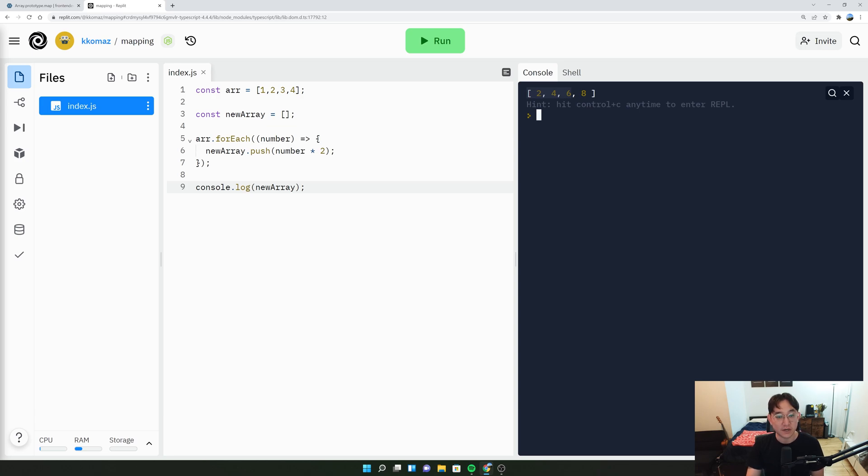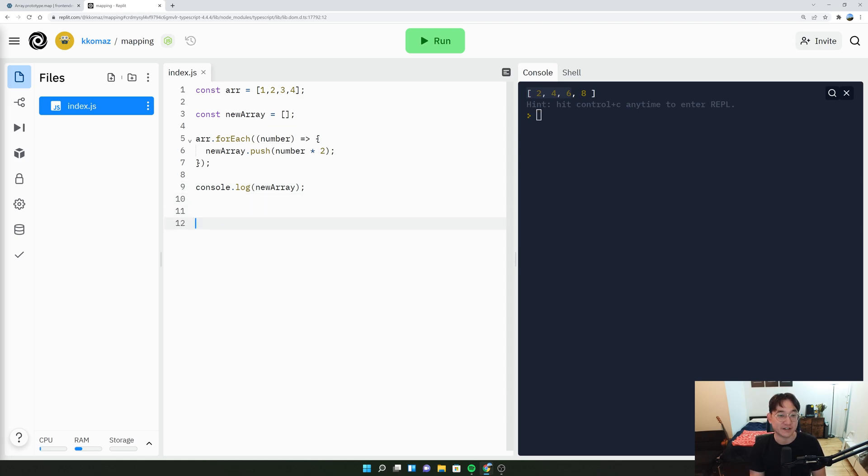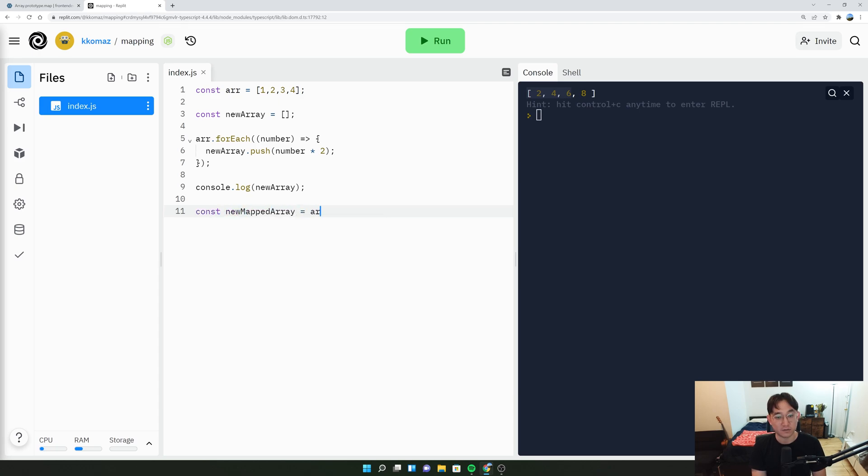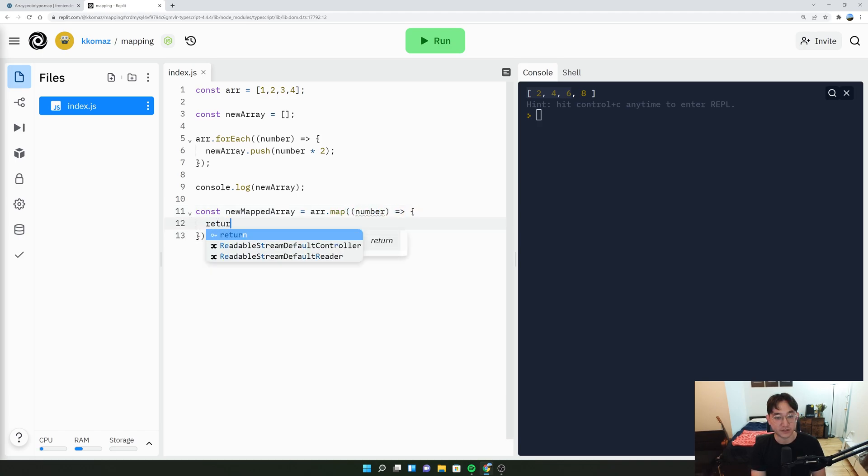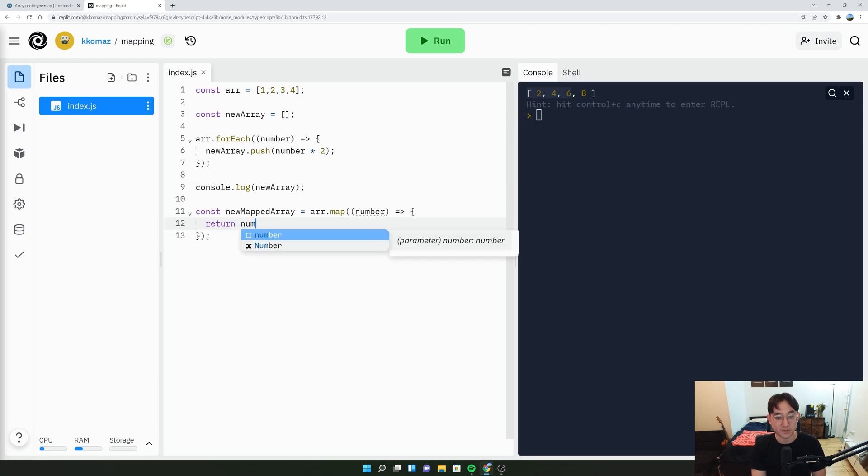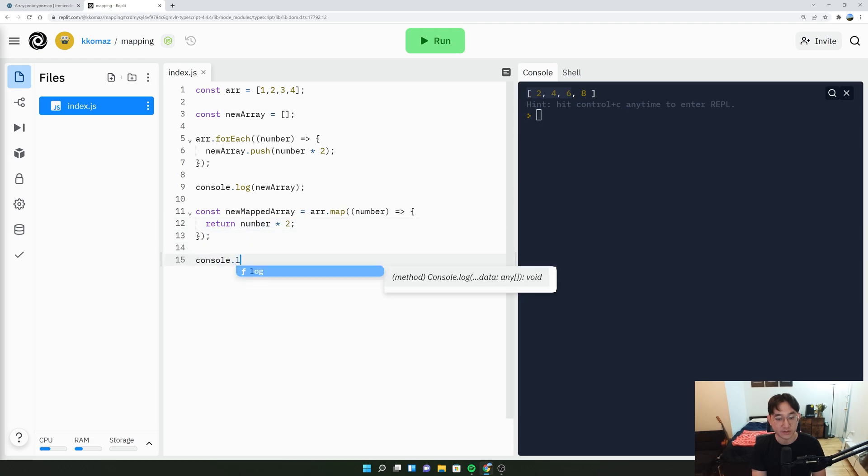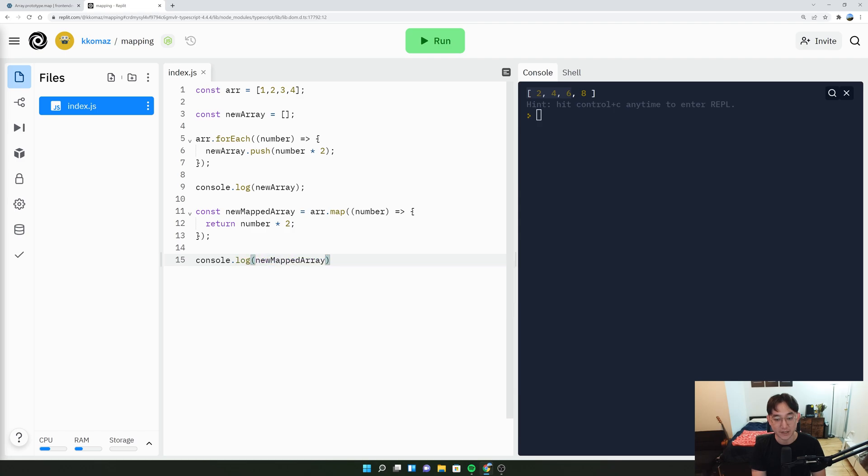So assuming that we know how forEach works, how does a map function work? We'll say new mapped array equals array.map number. And here we'll just return the number times two. And now let's see what the new mapped array is.